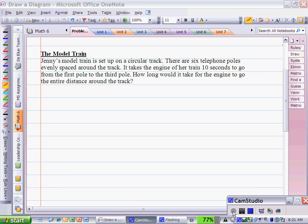The model train problem is an example where students are required to use the method 'draw a diagram.' In all problems, we must read through the problem and understand it first.